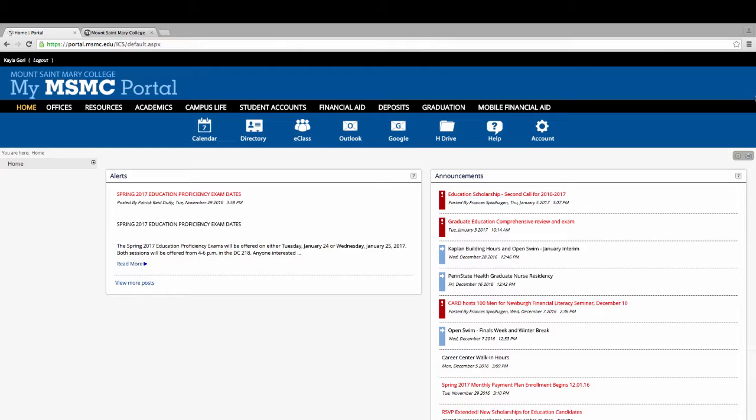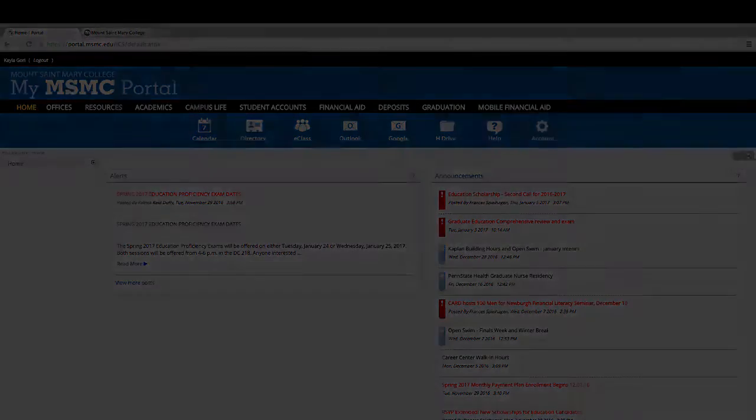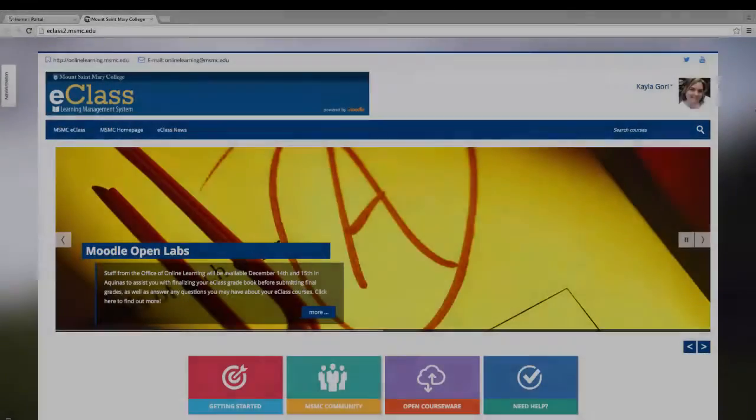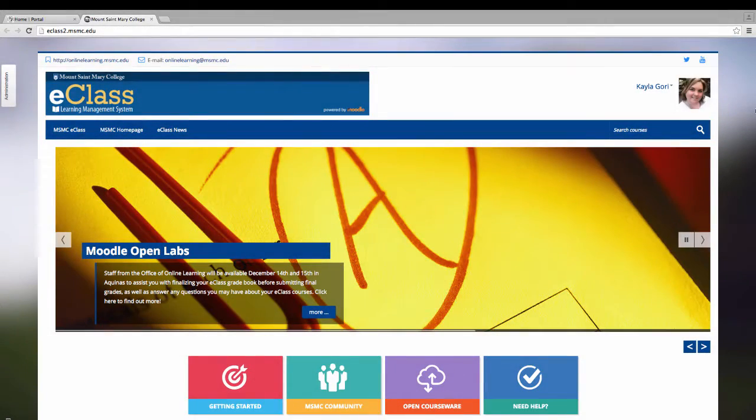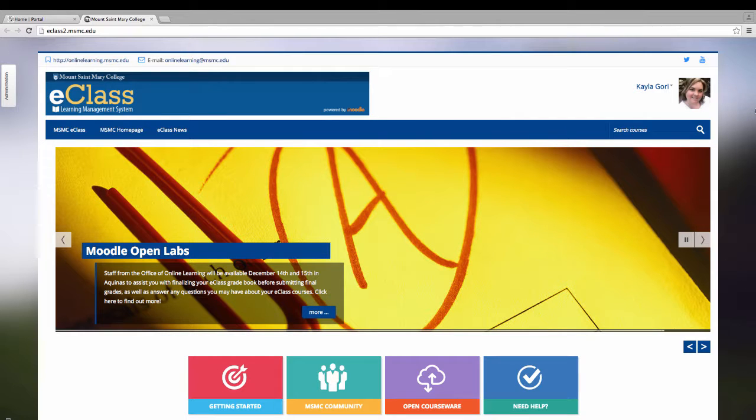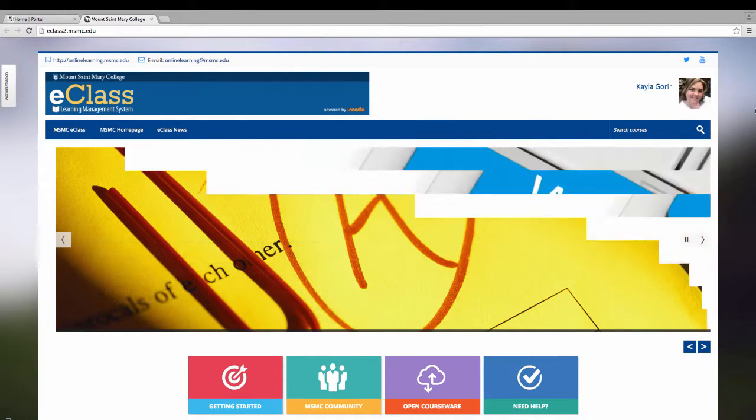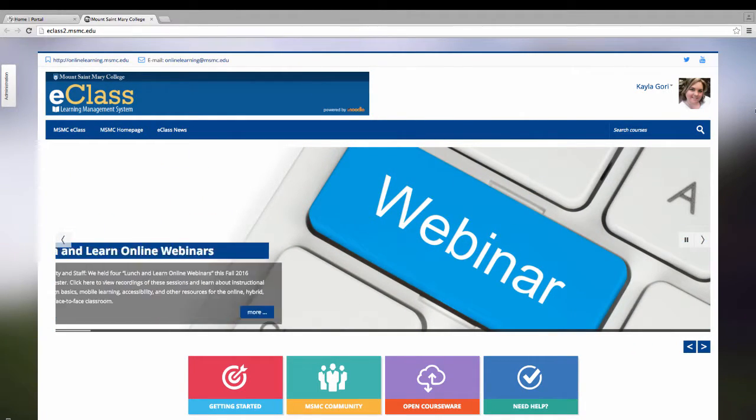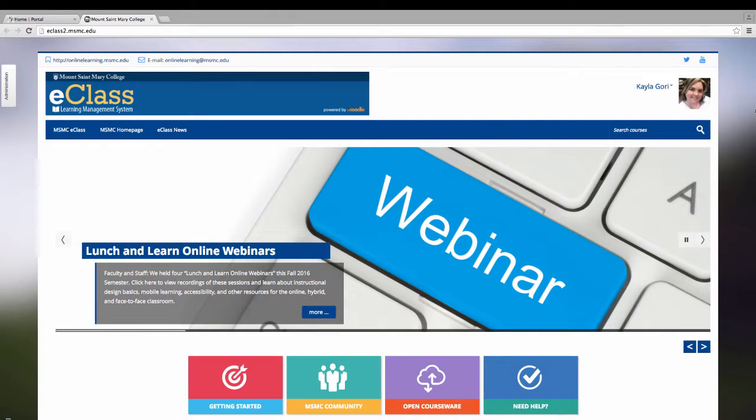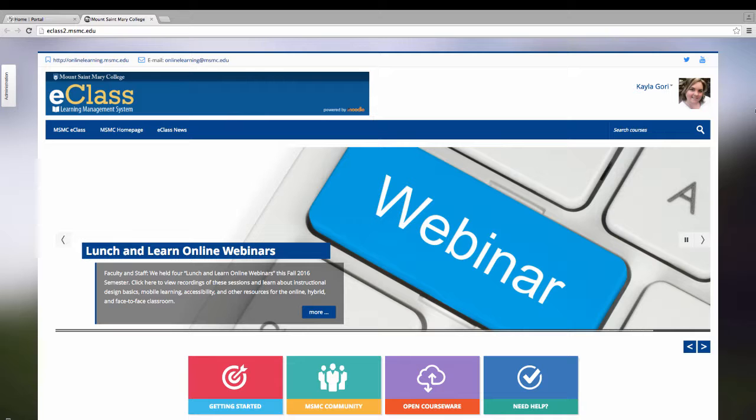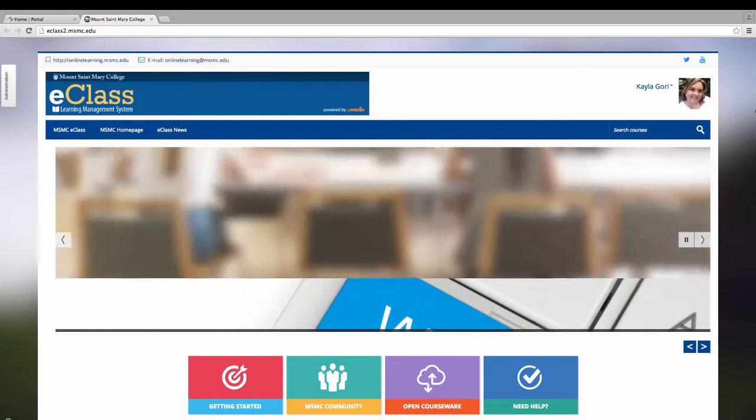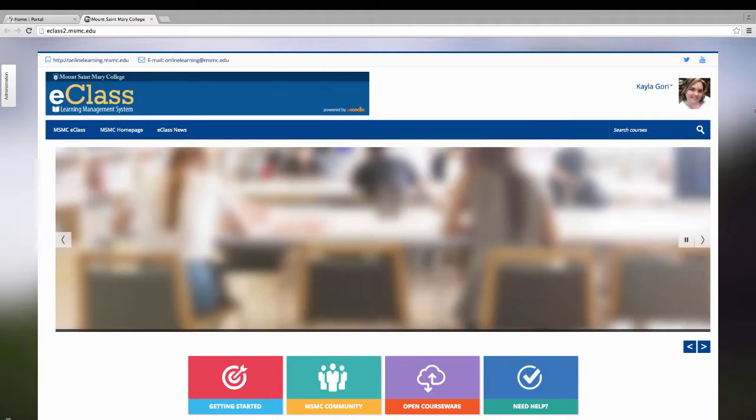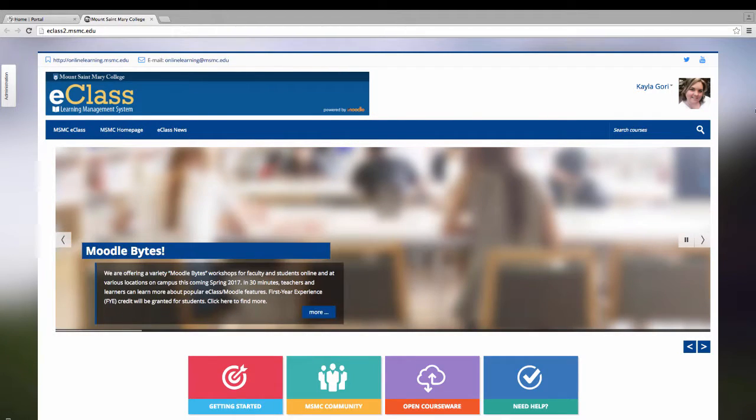Now let's get to eClass. eClass is our learning management system used to host any online course content. It can be used to conduct a course in its entirety or simply for students to access important course resources. The brand name of the learning management system is Moodle. However, MSMC has branded our version of Moodle to be called eClass.